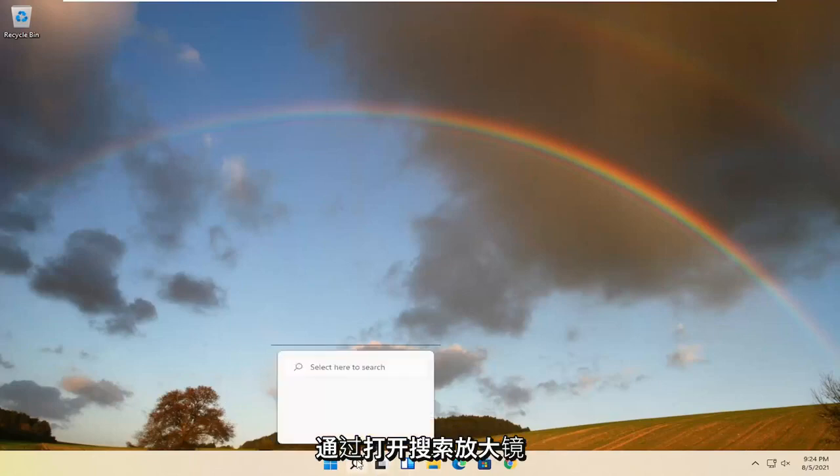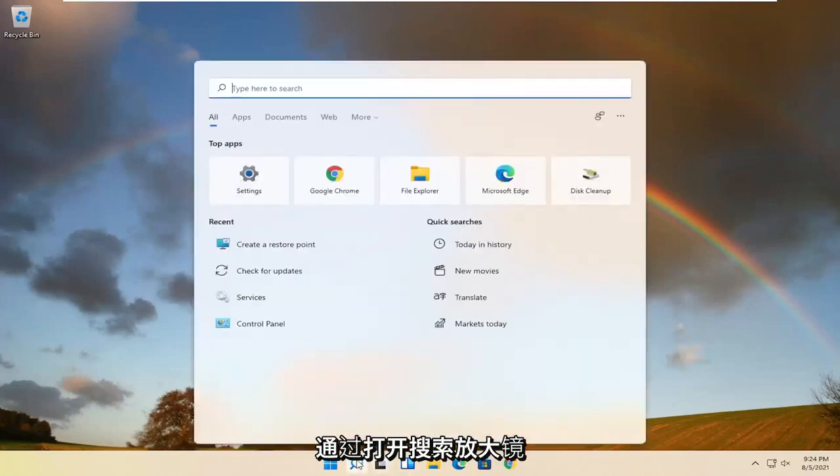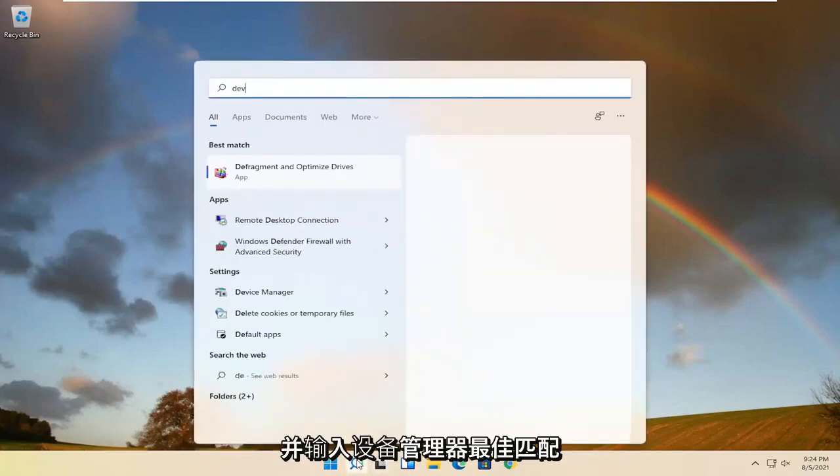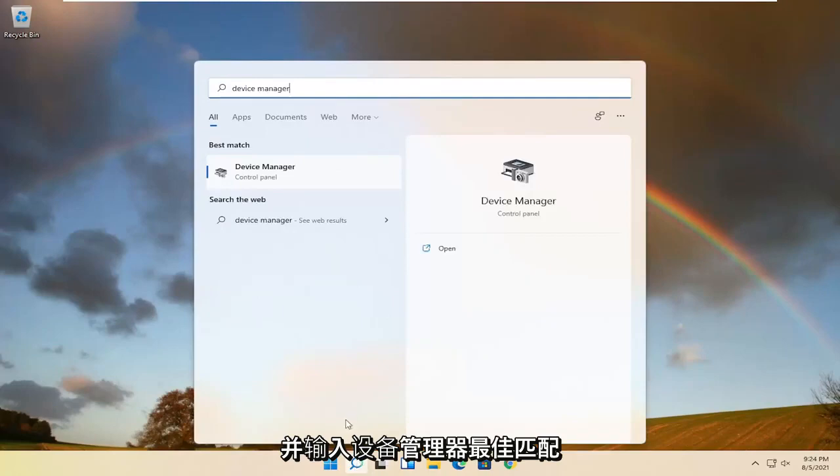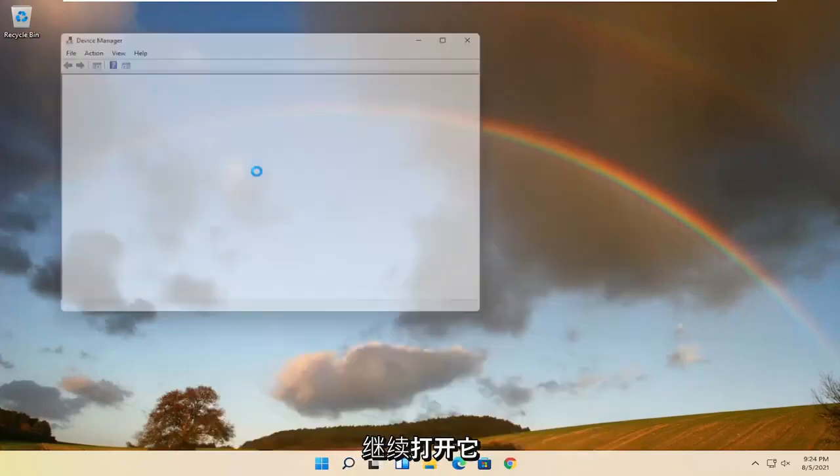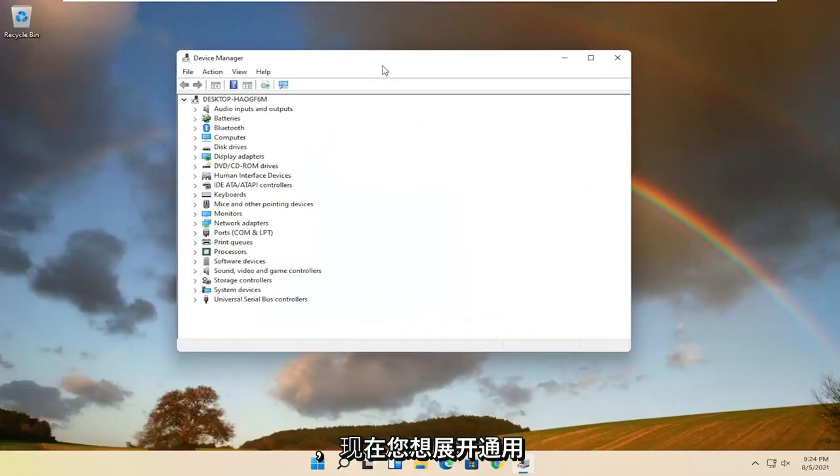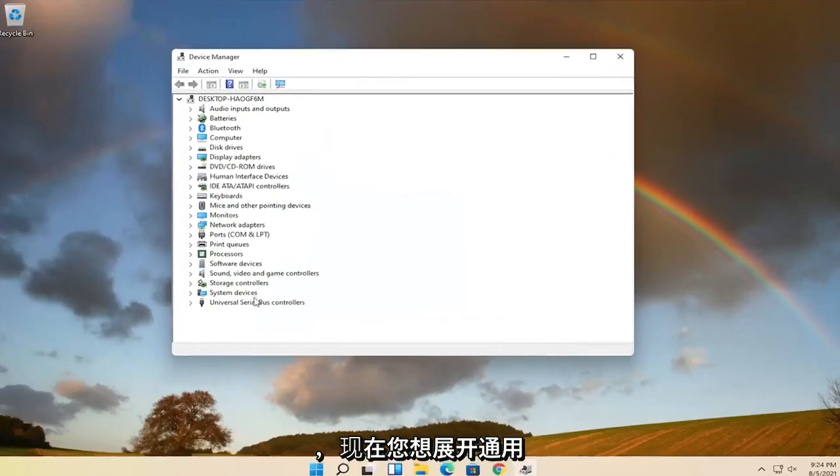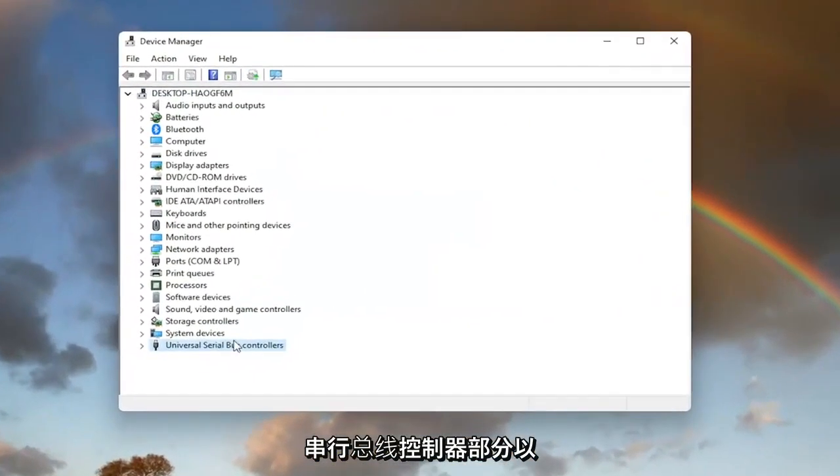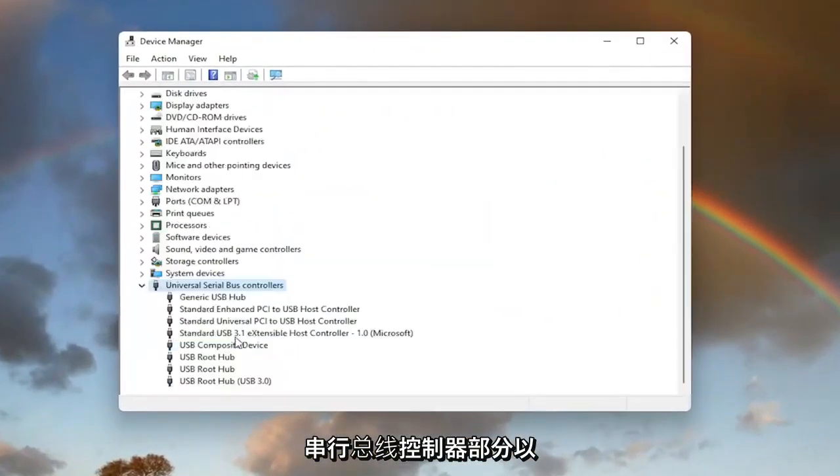We're going to start off by opening up the search magnifying glass and type in device manager. Best match should come back with device manager. Go ahead and open that up. Now you want to expand the universal serial bus controller section, so double click on it.